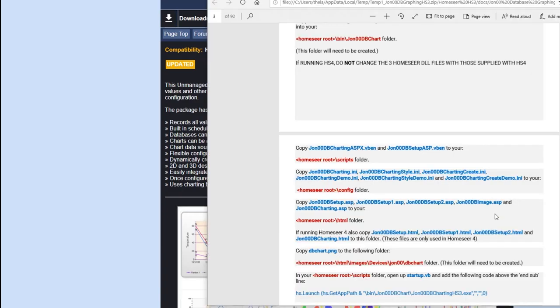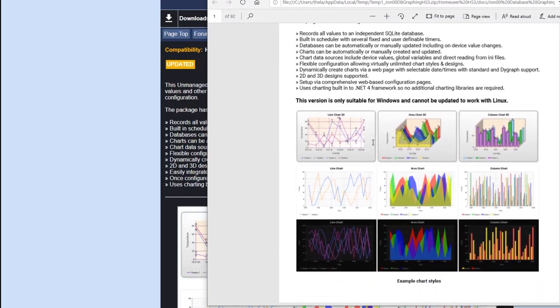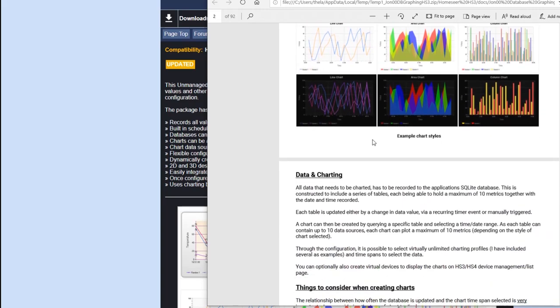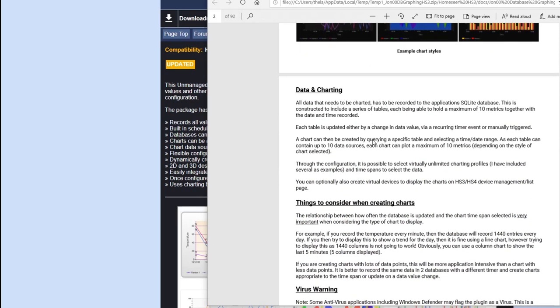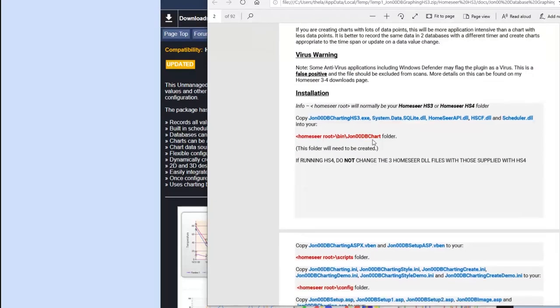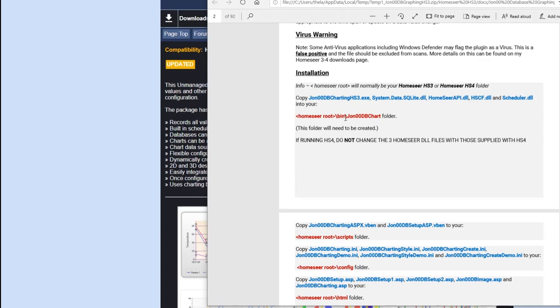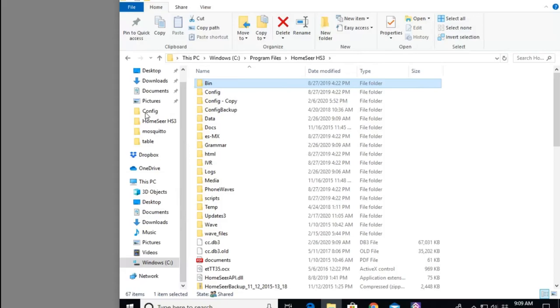I have it pulled up here. This is from the download and he has a PDF in there that talks about how to install this. I'm not going to go into too much detail on installing this, but it is pretty straightforward. He tells you where to copy each of the files and which folders. If I go over here to my HomeSeer server, I've remoted into my server.